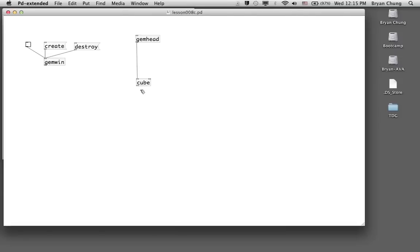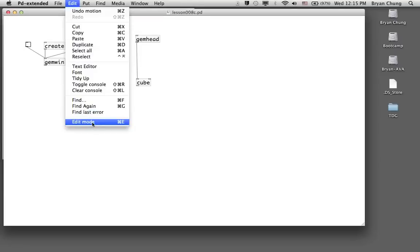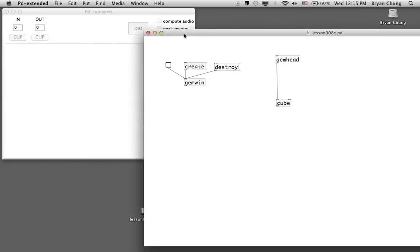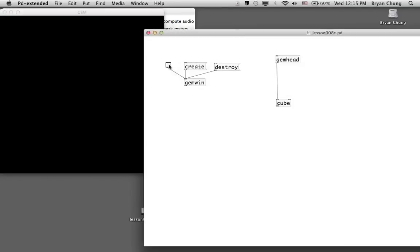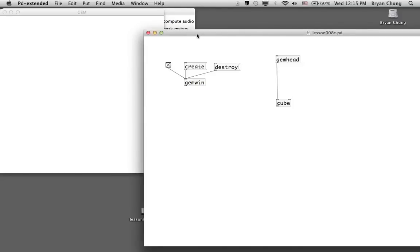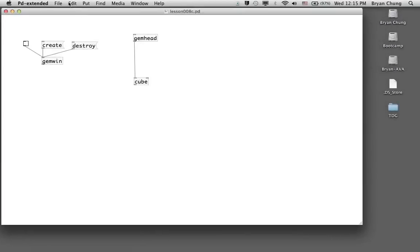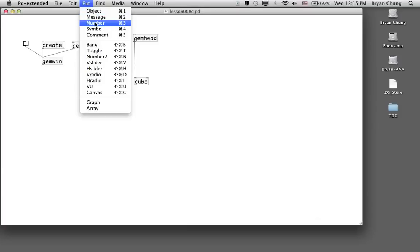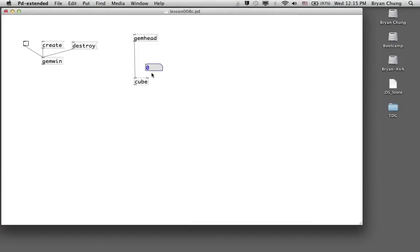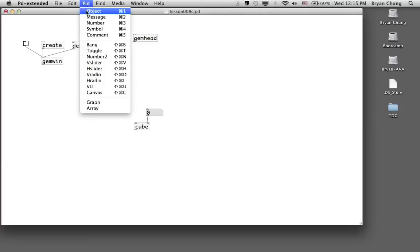Instead of a two-dimensional display with a rectangle, I make use of a cube. You can have a look at its first appearance — this is a very big cube. With the cube, you can control the size by putting a number at the second inlet.